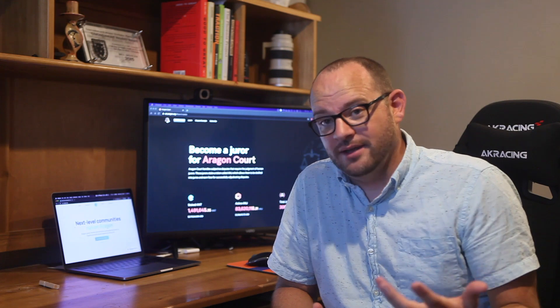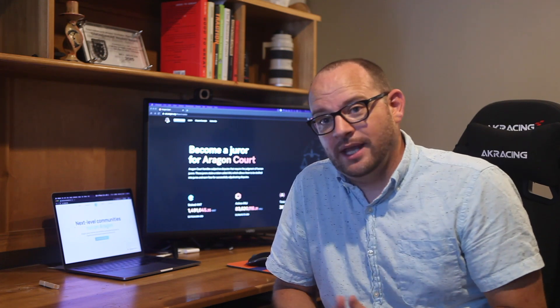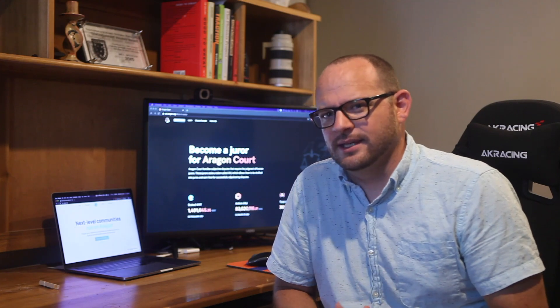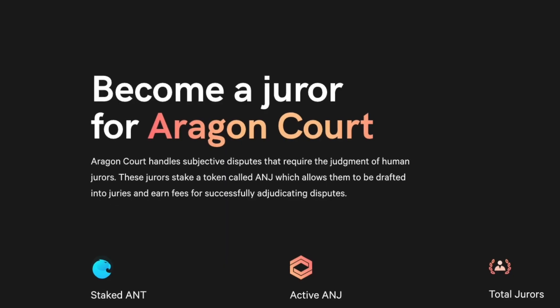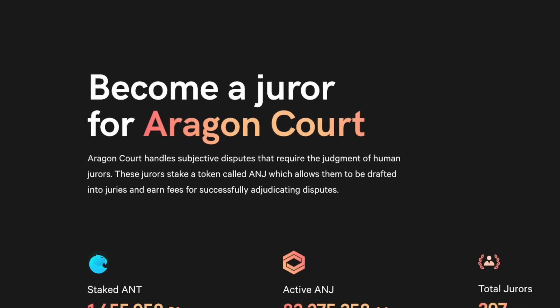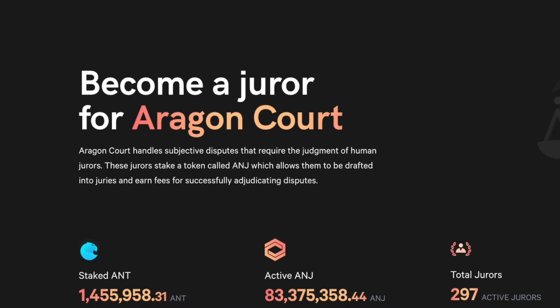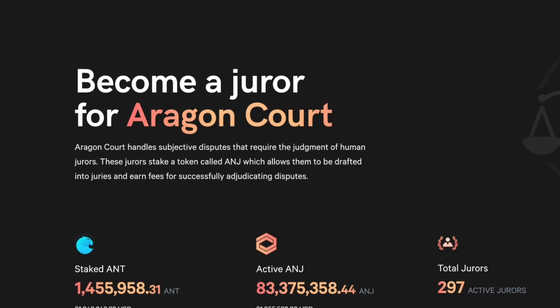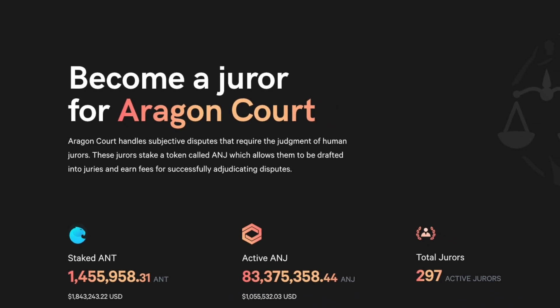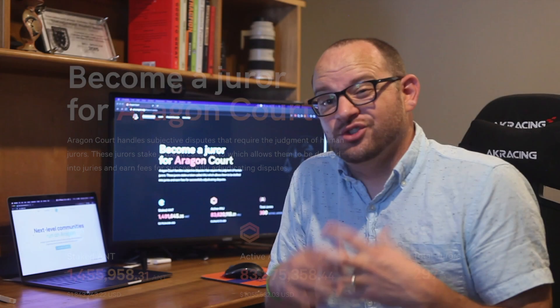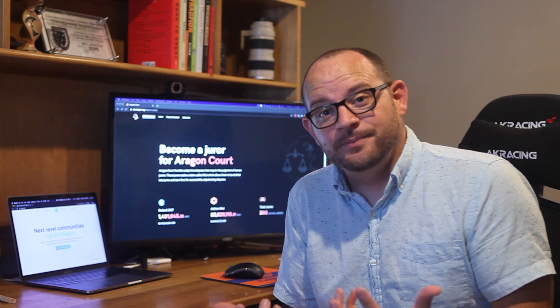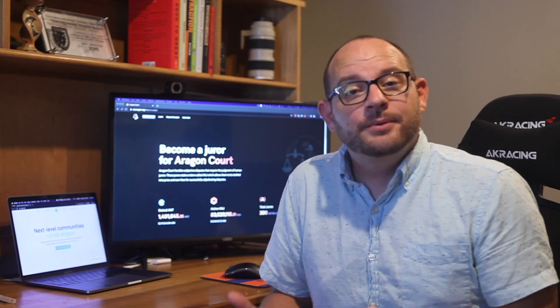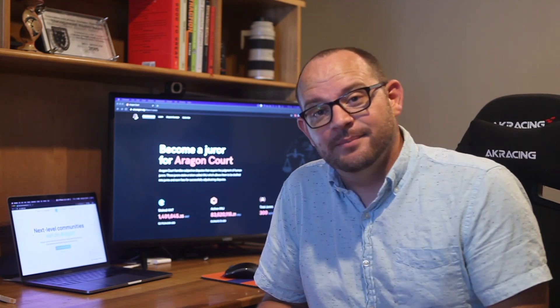This is normal. We've seen this all the way from trials to just normal dispute handling, maybe even in home matters. So here's how this works. Jurors are going to stake a cryptocurrency called ANJ, and this gives them the chance to be drafted into a dispute. And when they get drafted into a dispute, they have the opportunity to earn fees and income by participating in a dispute.